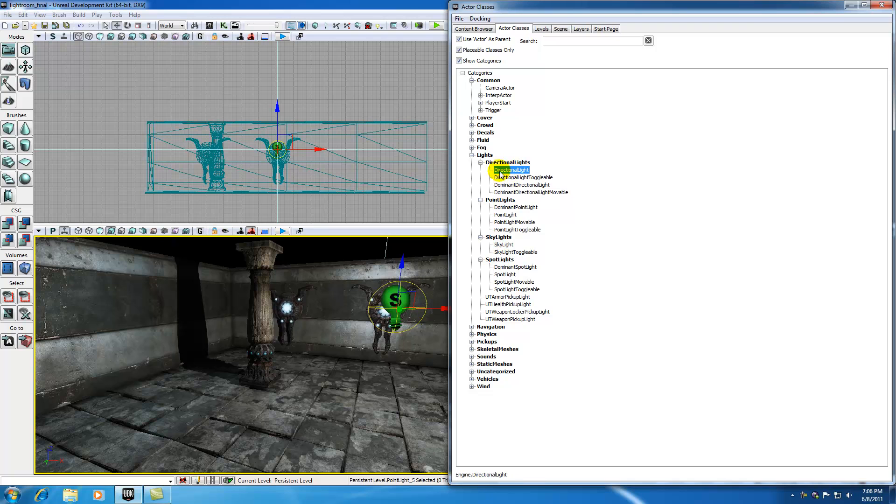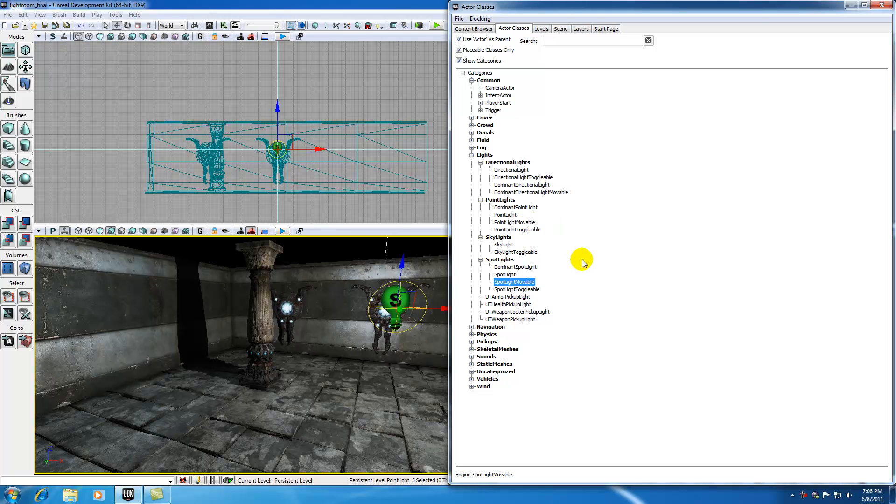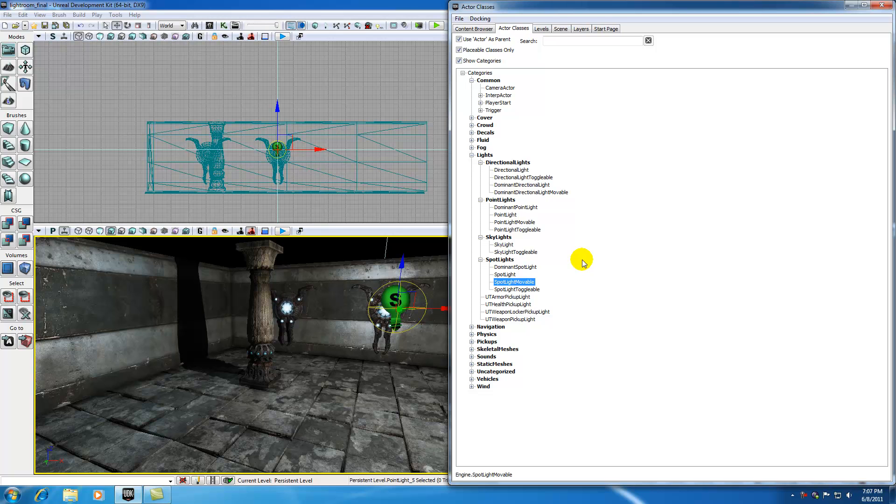Well, all these things have kind of a normal setting first, like skylight, point light, directional light. This is kind of like the default. Aside from that, you see toggleable, movable, toggleable, movable, toggleable, movable. And I guess I'll tell you what toggleable and movable mean. Toggleable basically means that you can turn this light on and off. So later on when we're learning Unreal Script and Kismet, which is basically how you program in the UDK, I'm going to be teaching you how you can make a light turn on and off. So you would want to make that toggleable.